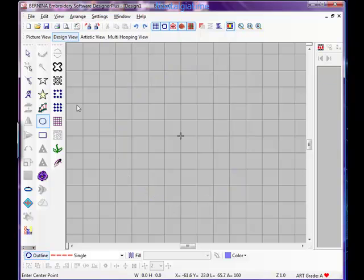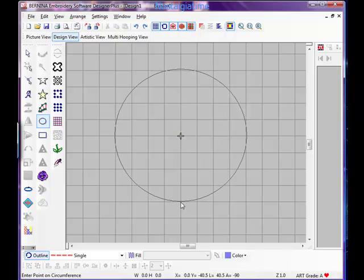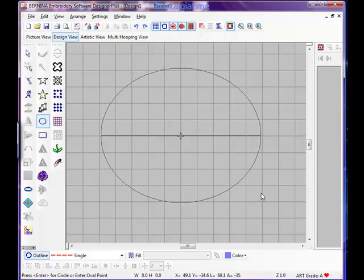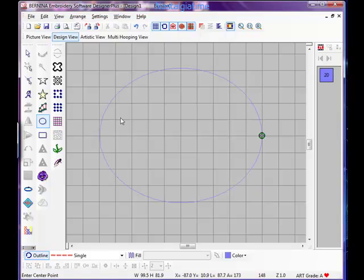So undo that. Do it again. Left click, hold down the Control key, click again. And now we can pull it out to an oval shape. Hit Enter. So I'm going to stay with an oval shape.